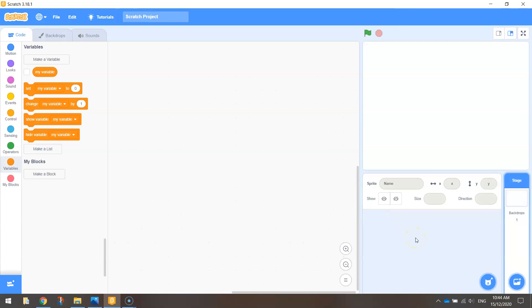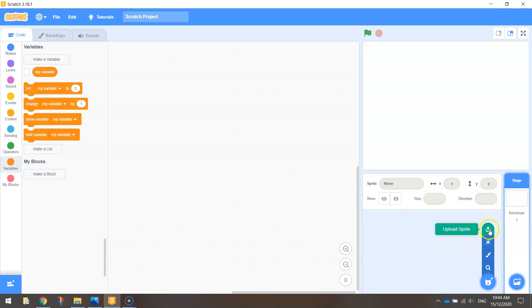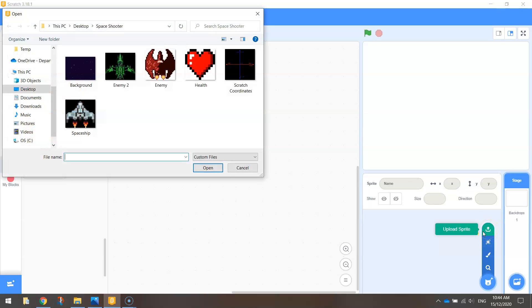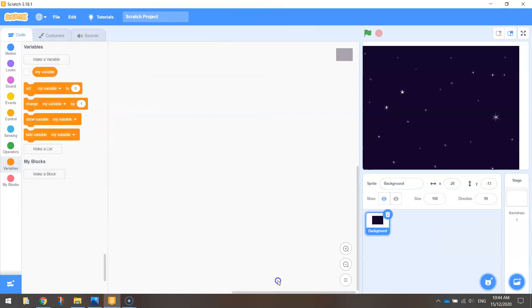Now we want to bring in that starry night sky next. So instead of bringing it in as a backdrop like you'd expect, we're actually going to bring it in as a sprite today. Go down to the sprite list, from that blue button at the bottom, scroll up to the top and select the upload sprite option and choose that starry night sky background that you have downloaded.